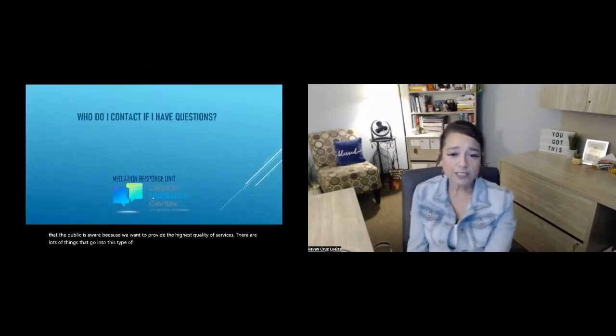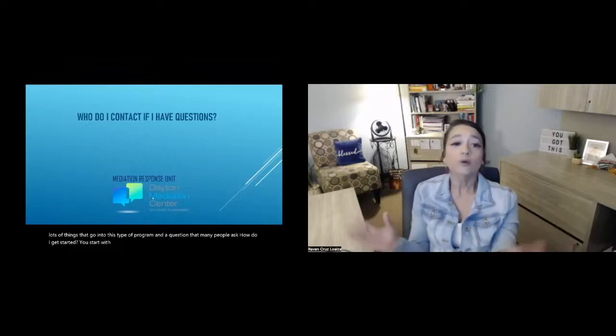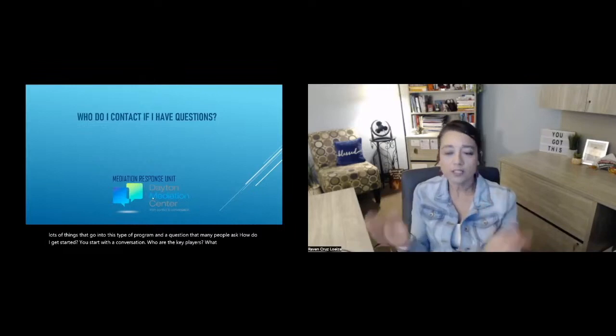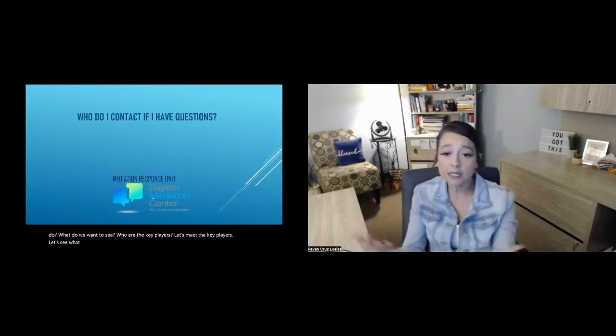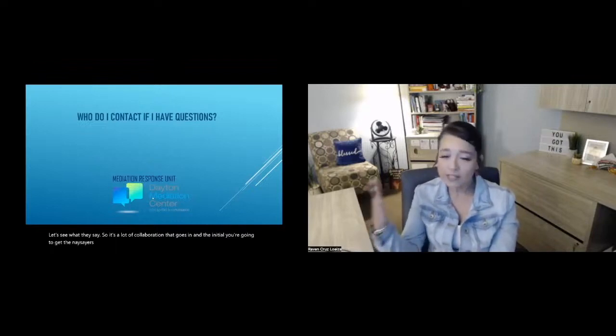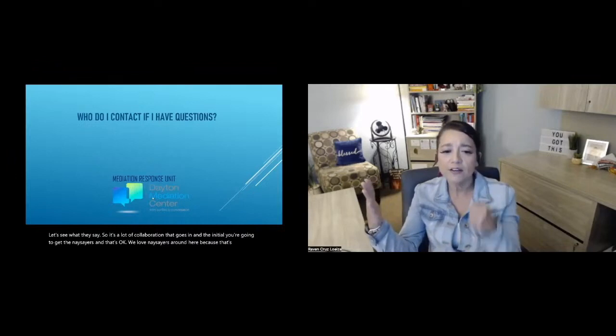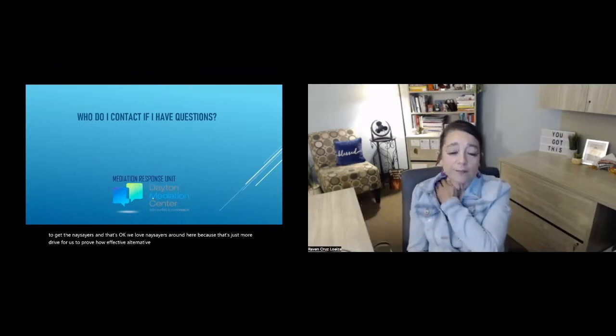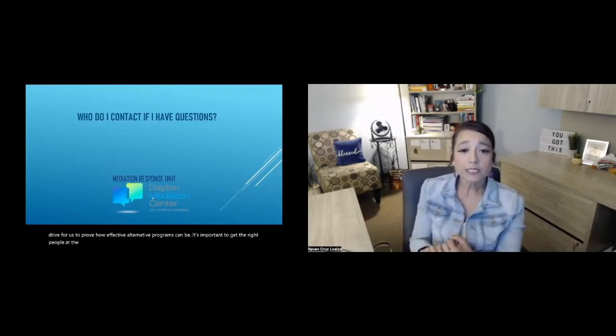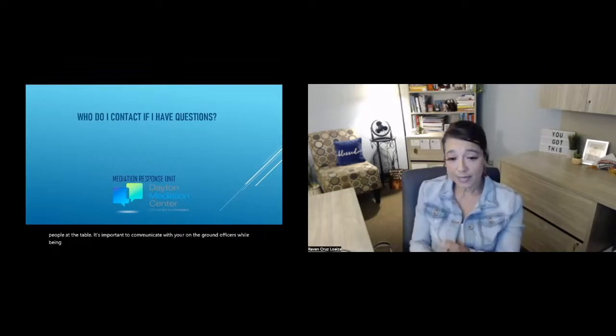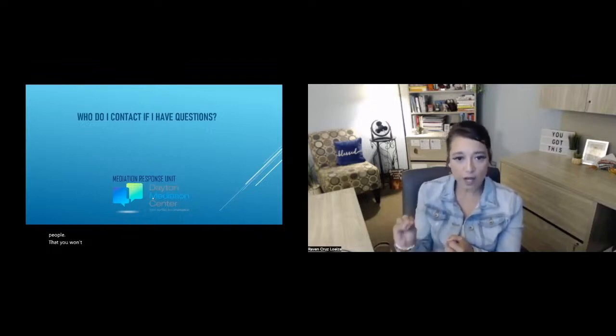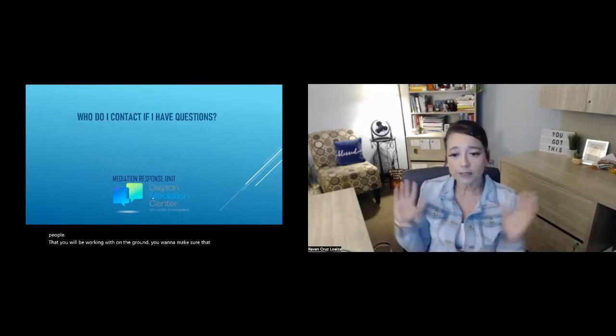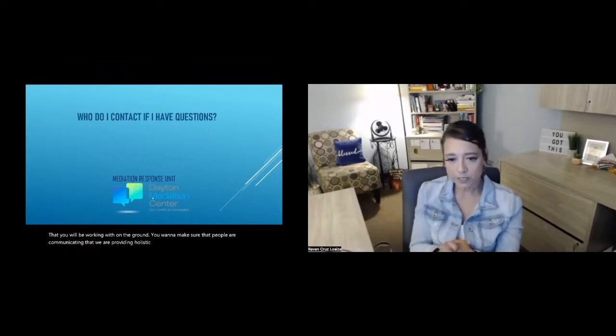There are lots of things that go into this type of program. And a question that many people ask are, well, how do I get started? You start with a conversation. Who are the key players? What do we want to do? What do we want to see? Who are the key players? Let's meet the key players. Let's see what they say. So it's a lot of collaboration that goes in in the initial, you're going to get the naysayers and that's okay. We love naysayers around here because that's just more drive for us to prove how effective alternative programs can be. It's important to get the right people at the table. It's important to communicate with your on the ground officers. While being in contact with command staff and those higher up are great, you want to get to the people that you will be working with on the ground. You want to make sure that people are communicating that we're providing holistic type of services and that's super important.